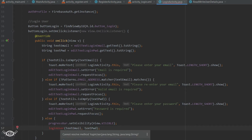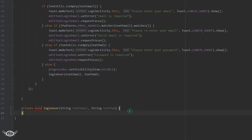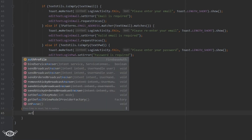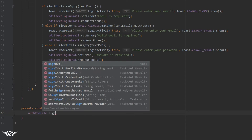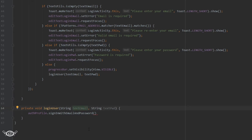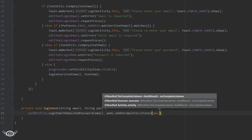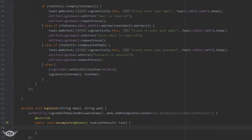Let's create this method. Inside the method, we will use the Firebase auth variable — that is the auth profile — and call signInWithEmailAndPassword. Within the brackets, we pass the parameters email and password. Then finally we will add the addOnCompleteListener to listen for the completion of the task.